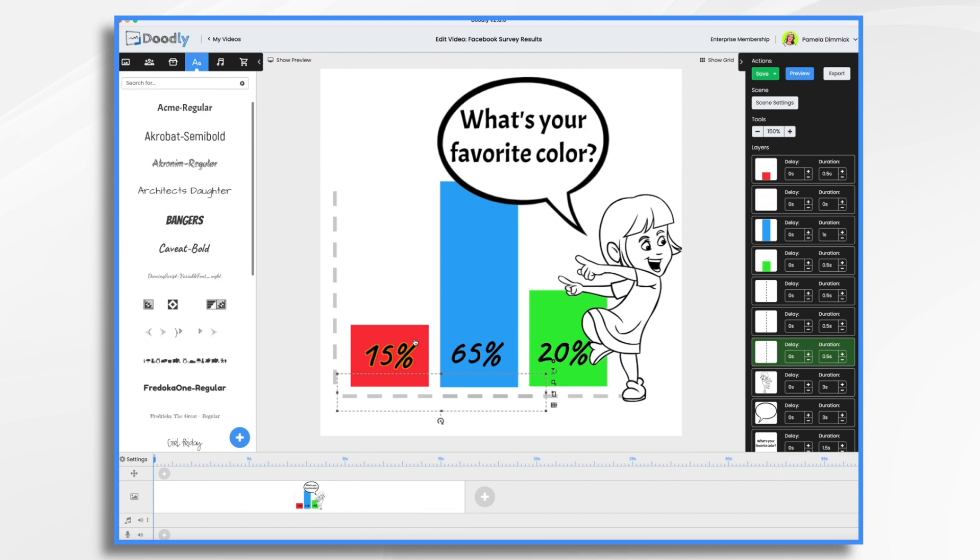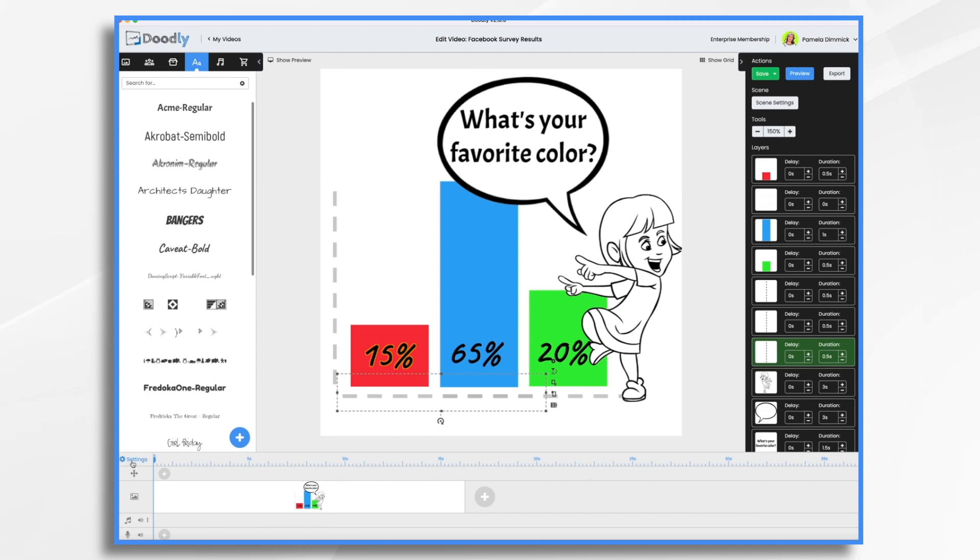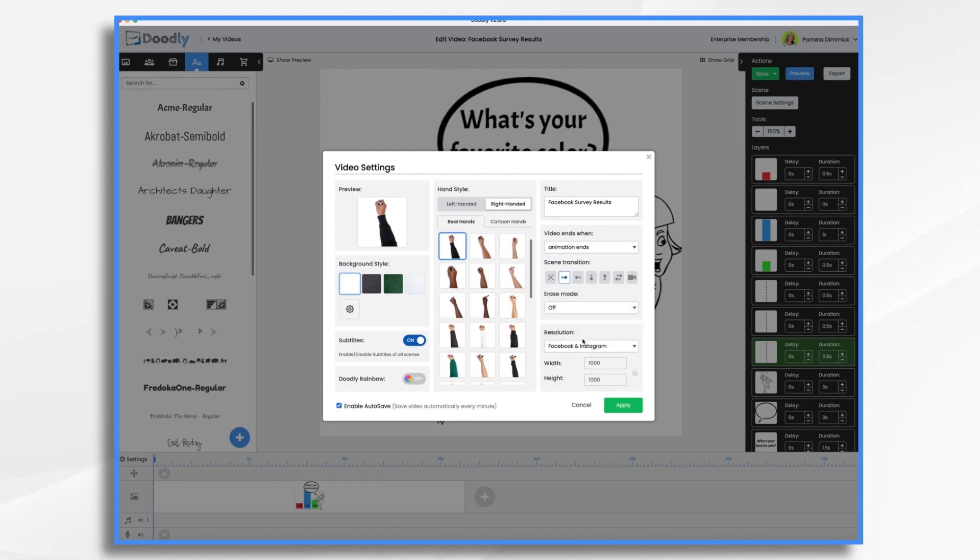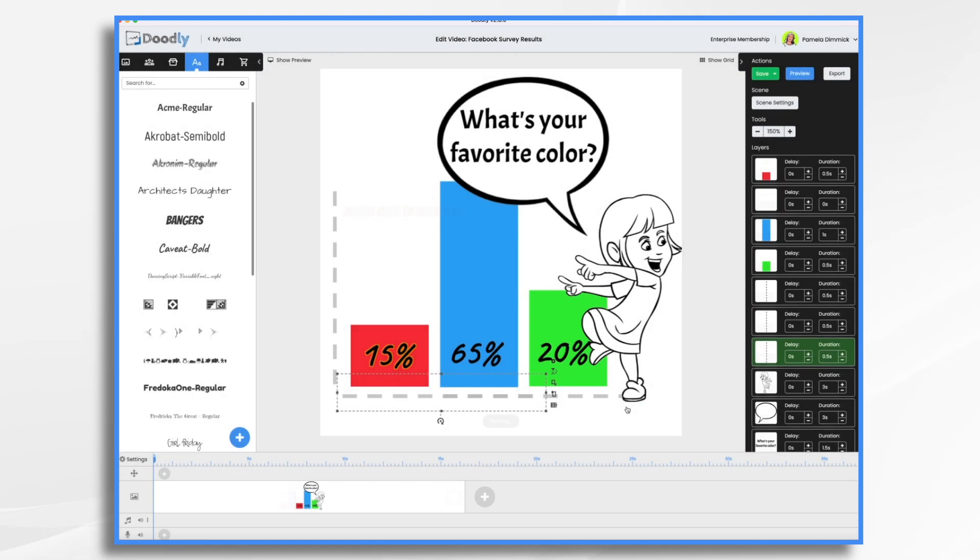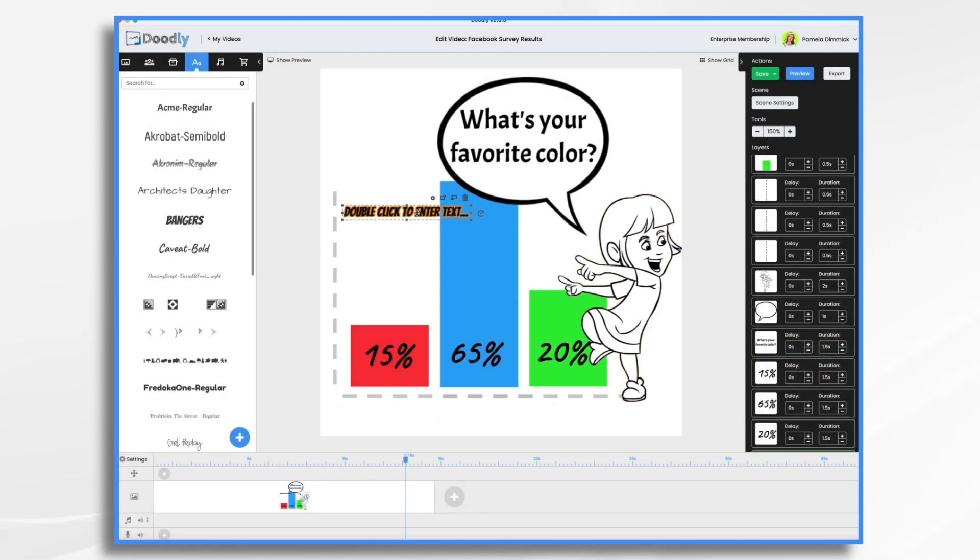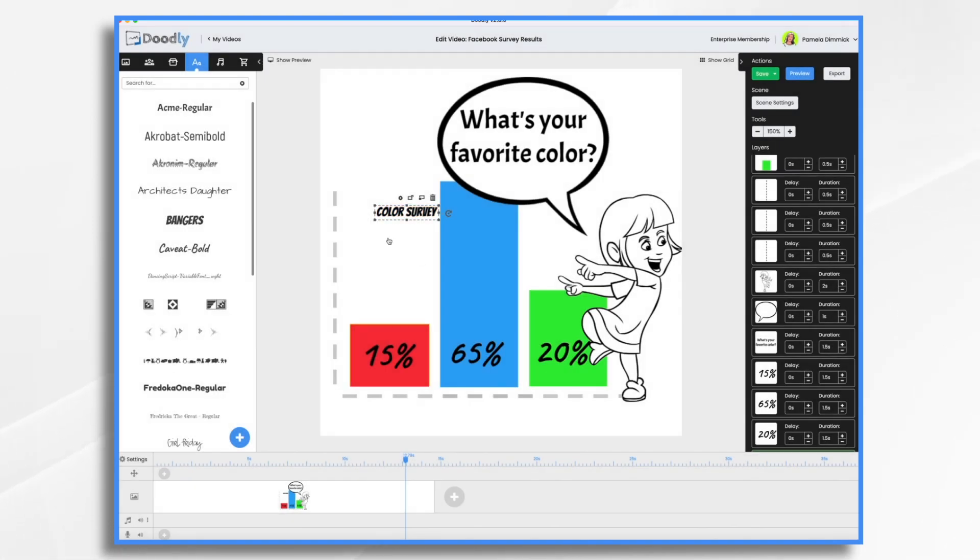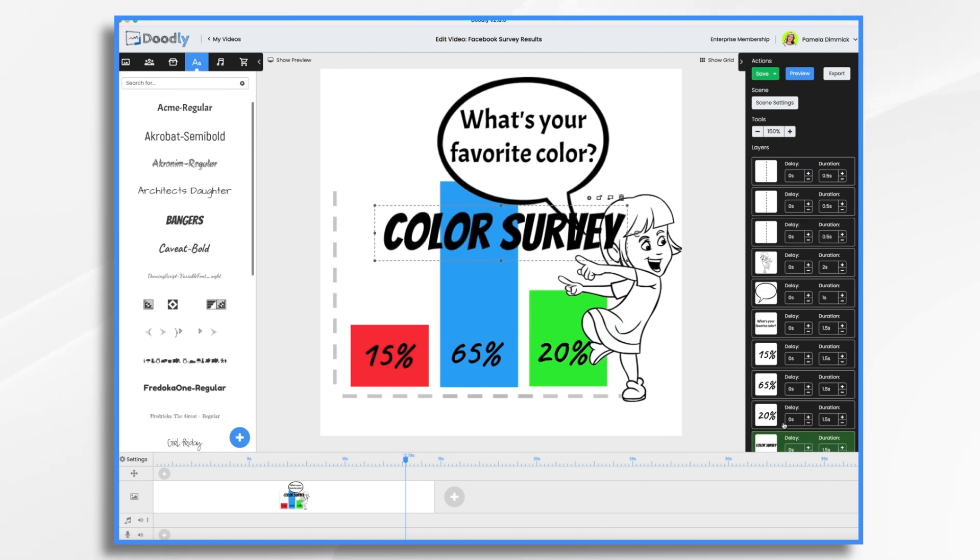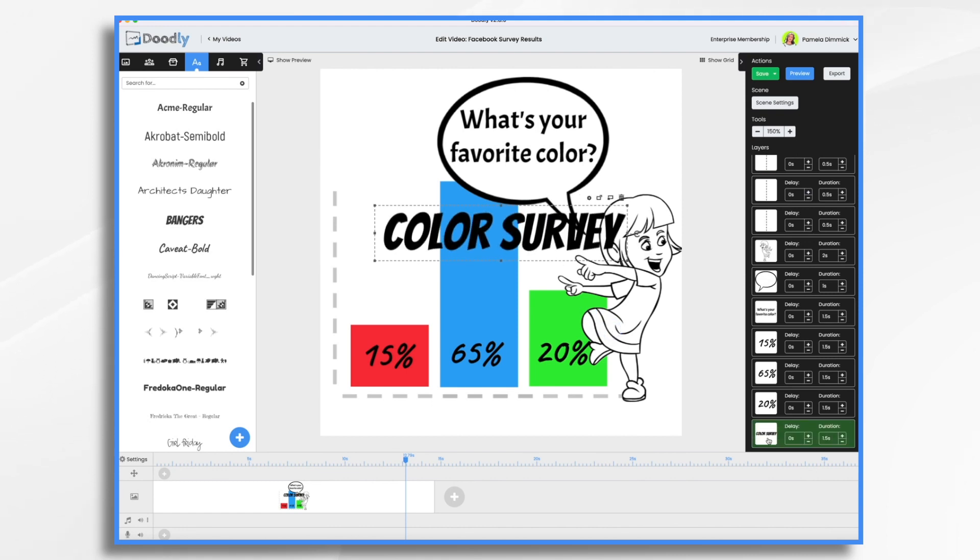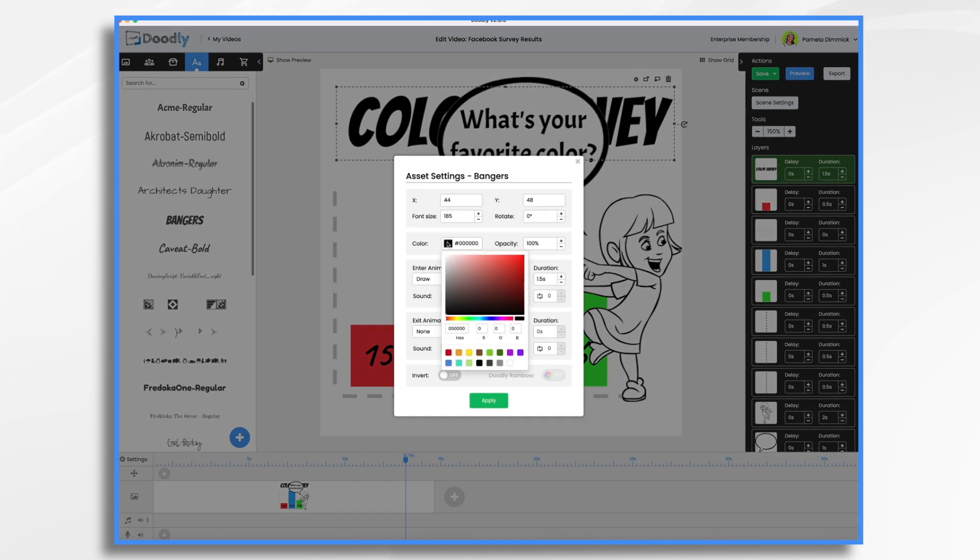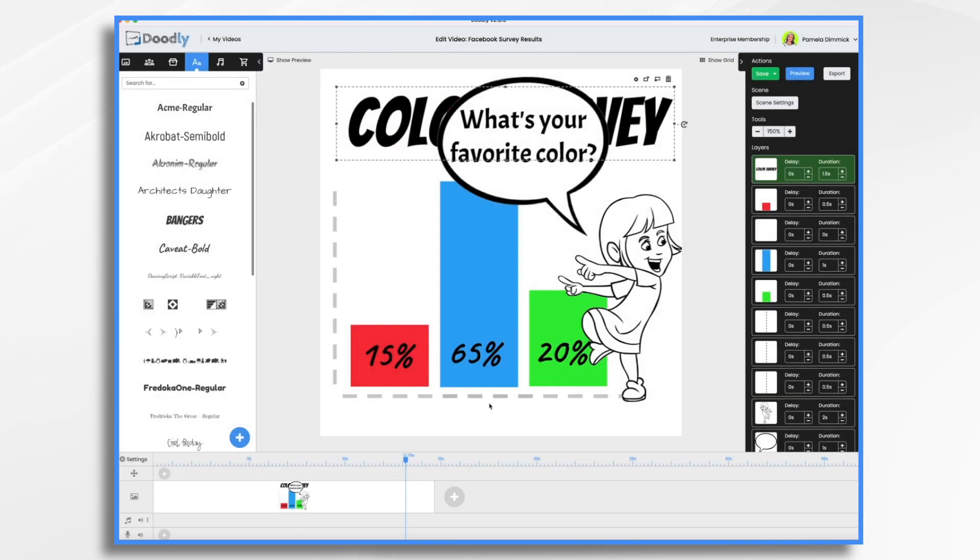Now we can leave the bars for now as the default where Doodly just scribbles them on. So let's see what that looks like. I do want to go into settings first though and turn off erase mode. It's just my personal preference. One last thing we can do is add the title of the survey. So let's just call it color survey. And this will be the first thing that we see. So I am going to move it to the very beginning. Something like that. Let's give it a color.